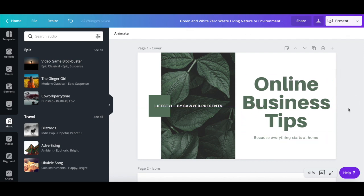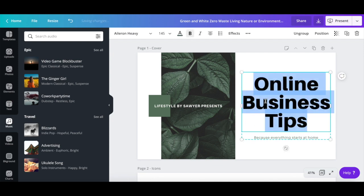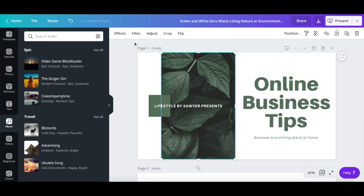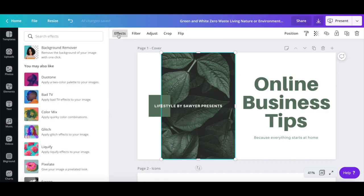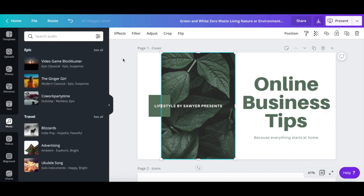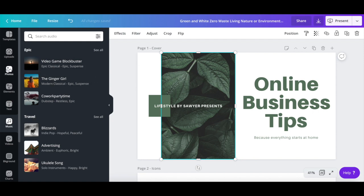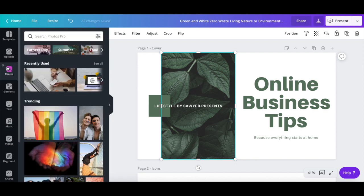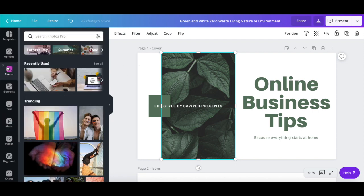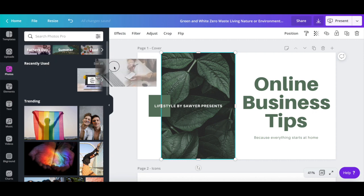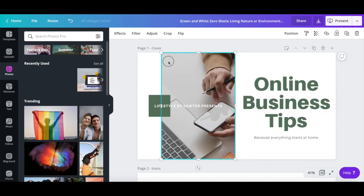You can change the appearance of this text by editing its font, size, and color, and you can either add an effect to this image, or add a new one altogether by clicking on photos from the left-hand side panel, searching for the photo of your choice, and then drag and dropping it right where this original photo is.